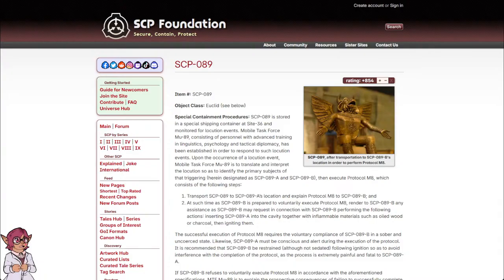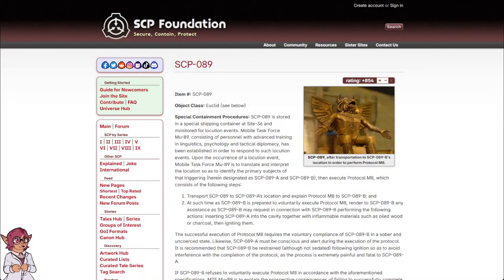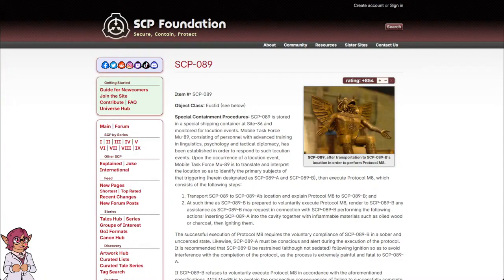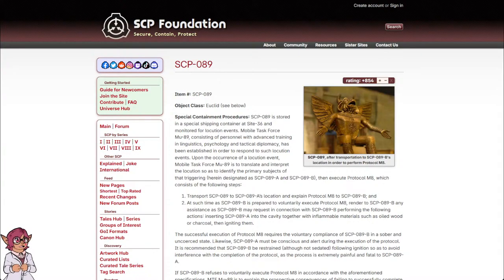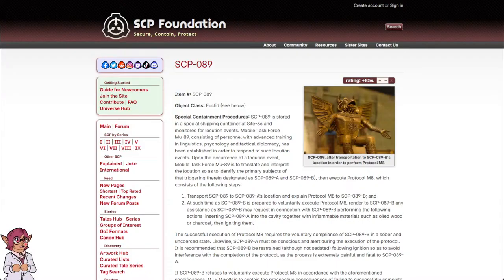Special Containment Procedures: SCP-089 is stored in a special shipping container at Site-36 and monitored for locution events. Mobile Task Force Mu-89, consisting of personnel with advanced training in linguistics, psychology, and tactical diplomacy, has been established in order to respond to such locution events.